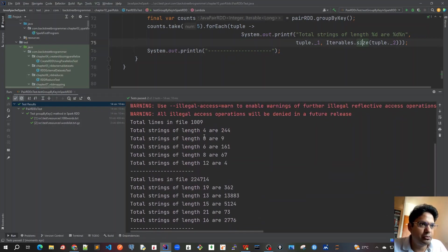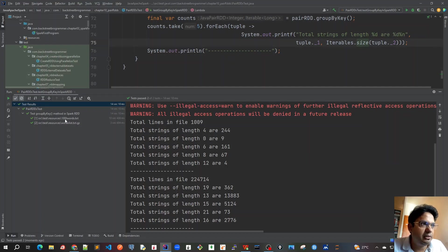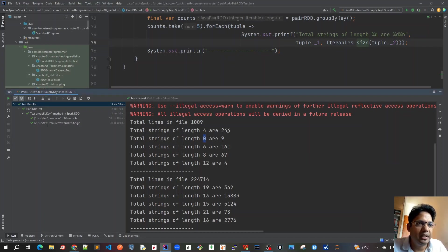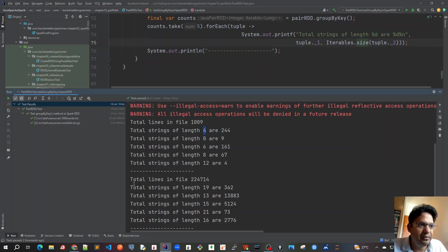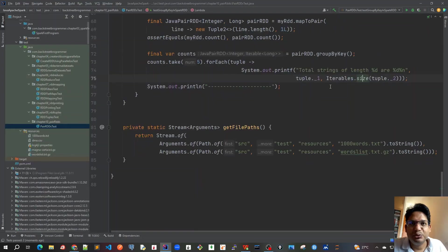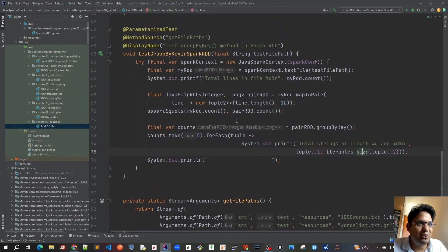Anyway, the results are same as reduceByKey. We can see that in the first file, one thousand words, we have nine words which are empty - that's why it's zero. And similarly there are 244 words which are having length of four. Similarly for the second file. So guys, this was about the groupByKey method.